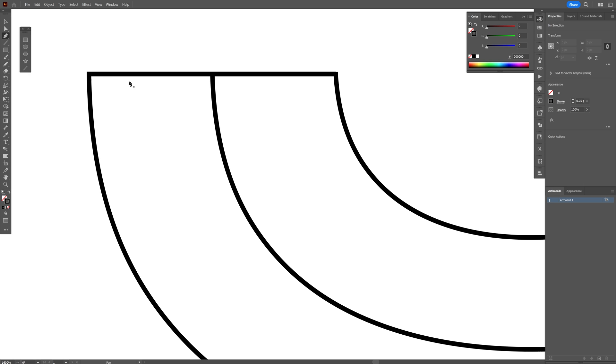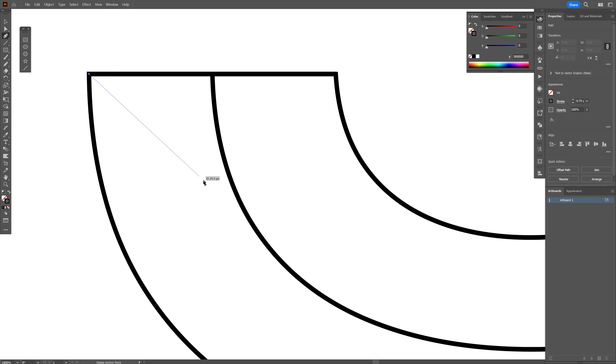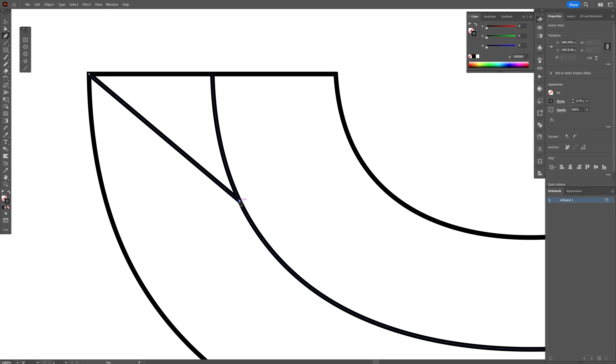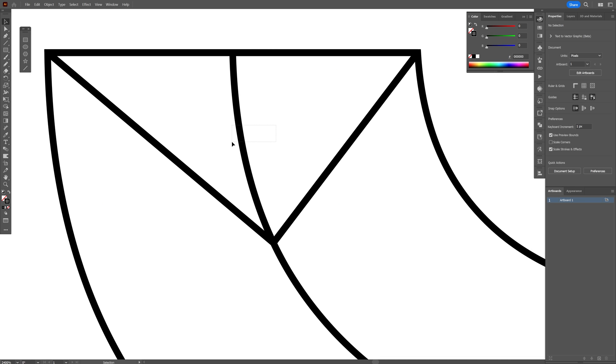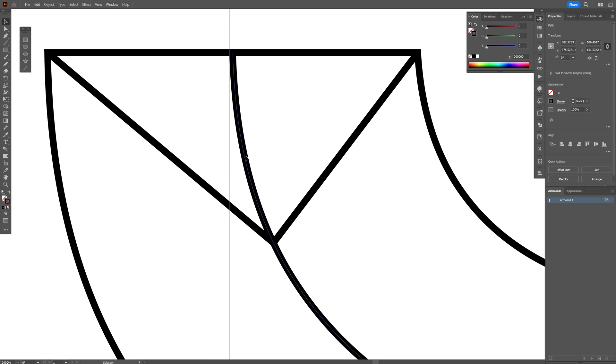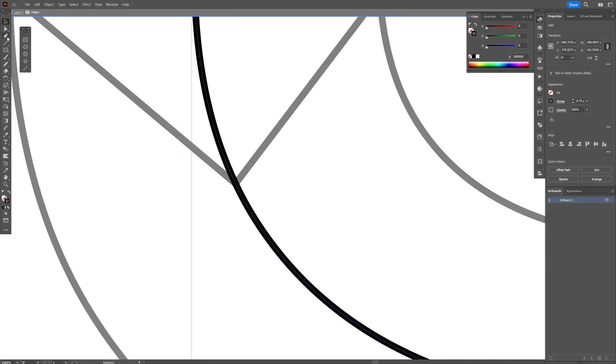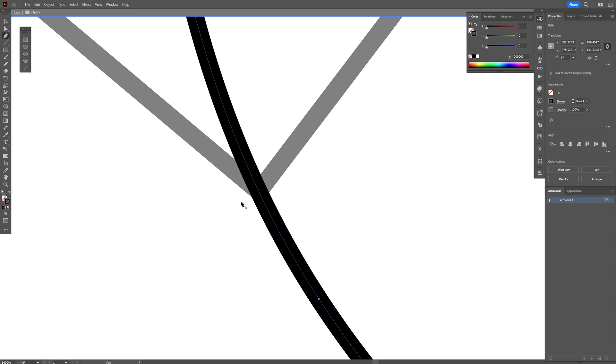I'm also going to draw a V right here with the pen tool, starting from here and going somewhere here. There you go. And I'm going to select the middle line, double click, select the pen tool, zoom in.